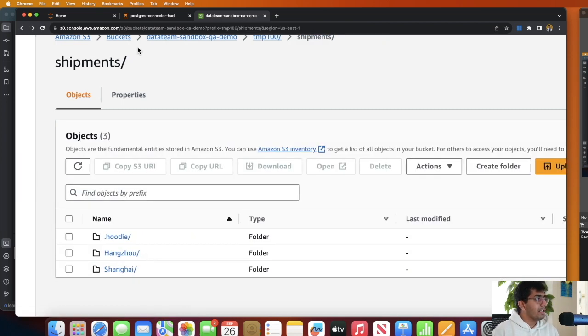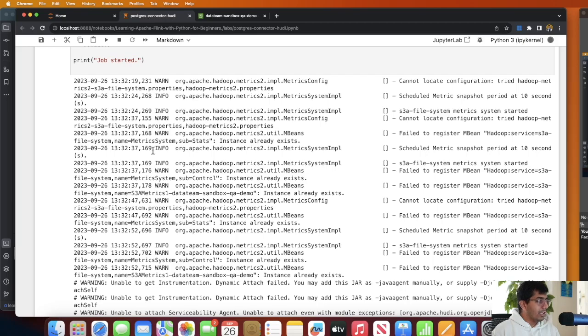So yeah, this is how you can basically work with Apache Flink Python. You can read data from your Postgres table using the Postgres CDC connector and then you can write it into a transactional data lake on S3 using Flink 1.16 Hudi jar and flink-fs-s3-hadoop jar file.